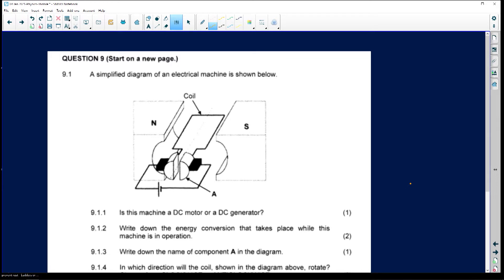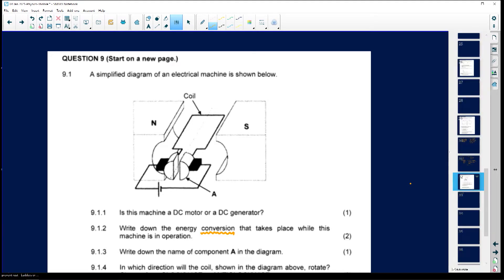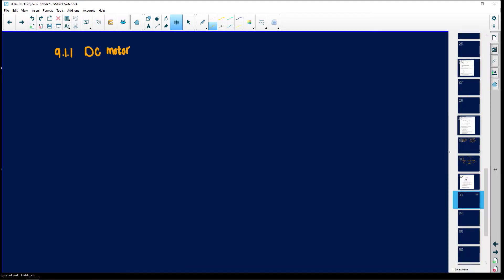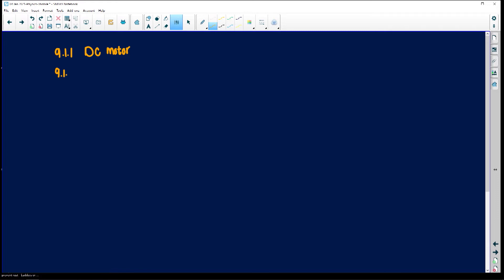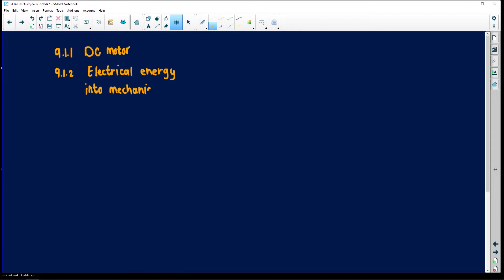Question 9.1.2 asks us to write down the energy conversion — what actually takes place to operate this machine. In a DC motor, electrical energy is converted into mechanical energy.